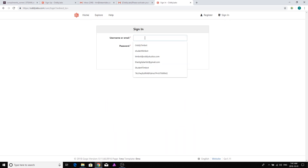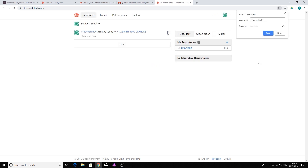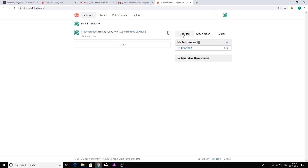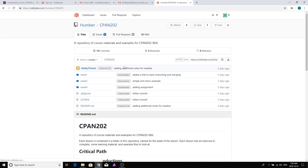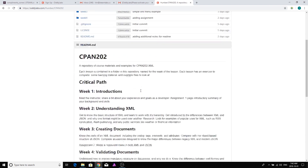Signing in with Student Timbot. Now you'll notice a difference — I've got my own repository CPIN 202, but if I click on organization I'm now part of the Humber organization. Over here are my own repositories, but when I click on organization these are repositories belonging to the Humber organization, namely CPIN 202. I now have full access to CPIN 202 and can see all the materials week by week along with the critical path.